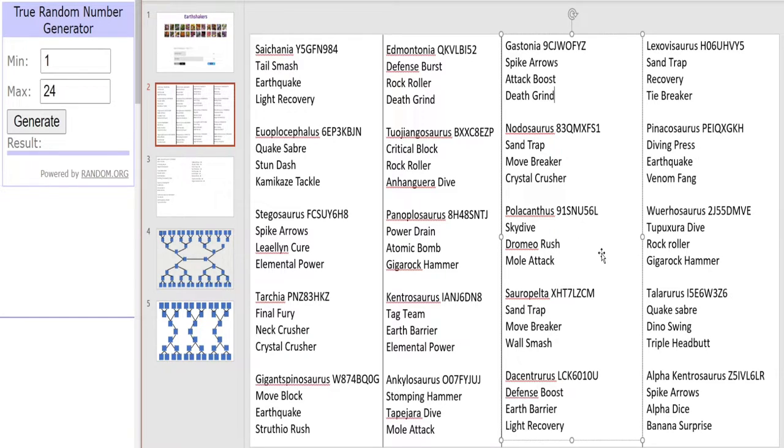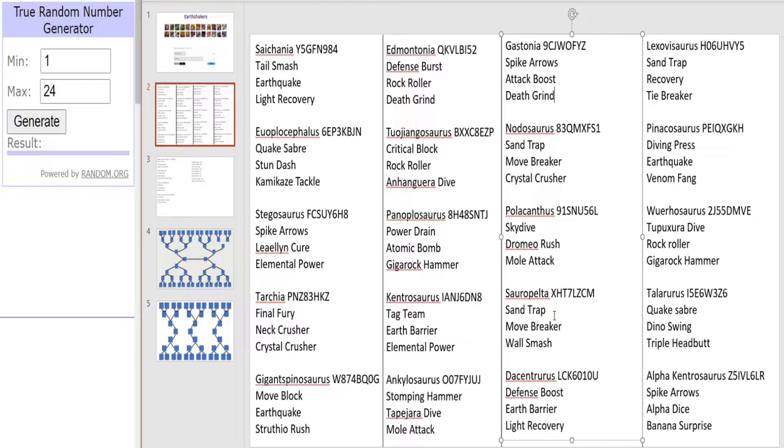Right now on to our 1200ers. We're starting with Sorrow Pelter, the charge type one with Sand Trap, Move Breaker and Wall Smash. A tie specialist. Could Sand Trap help it go far in this tournament?